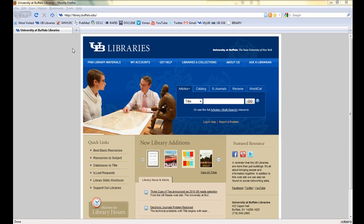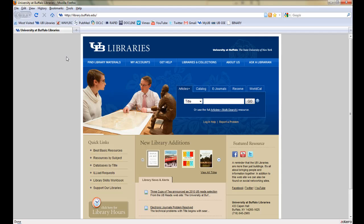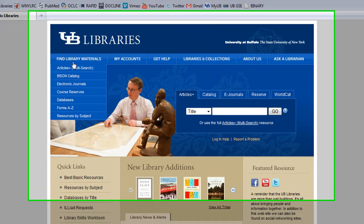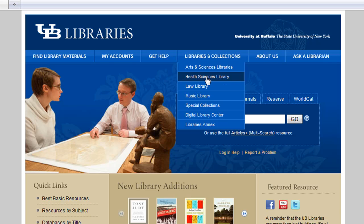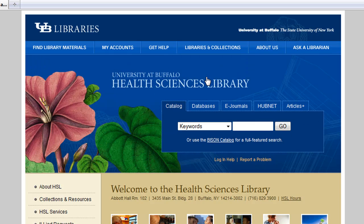The Cumulative Index to Nursing and Allied Health Literature, or CINAHL, is the primary database used for nursing research. To access the CINAHL database, go to the University at Buffalo Libraries homepage at library.buffalo.edu. Hover over Libraries and Collections and select Health Sciences Library.